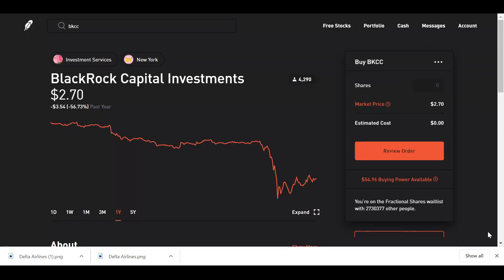Alright guys, welcome back to Pocket Change. I appreciate you guys stopping by. My name is Anthony. I want to jump into this chart real quick. We're looking at ticker symbol BKCC, and the name of the stock is BlackRock Capital Investments.